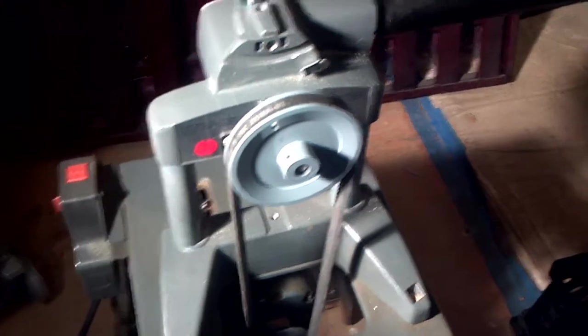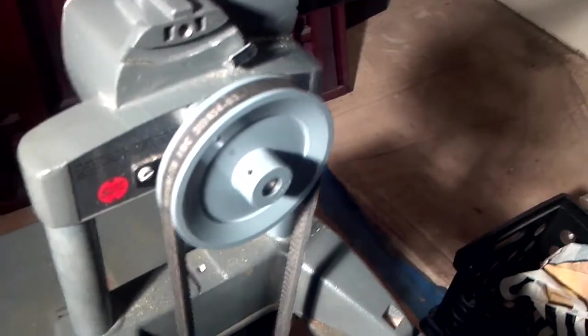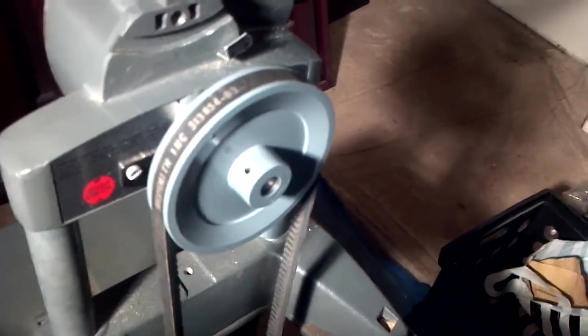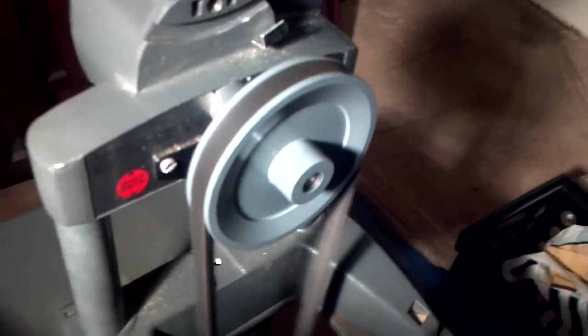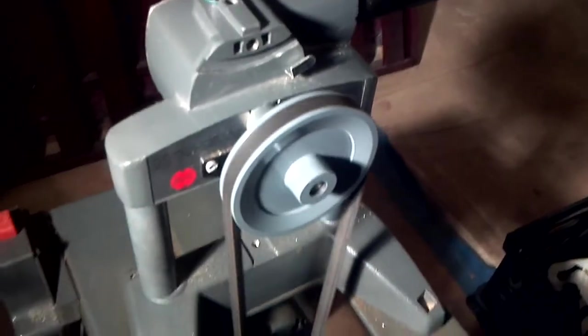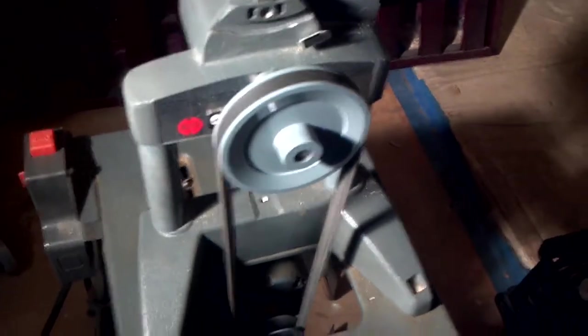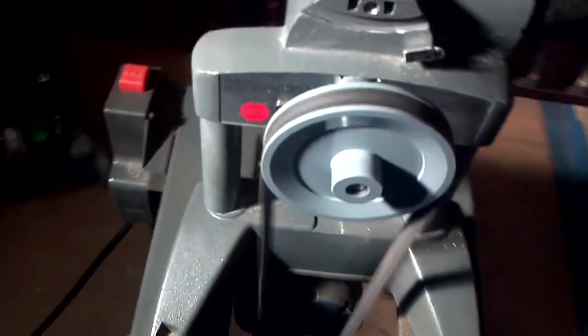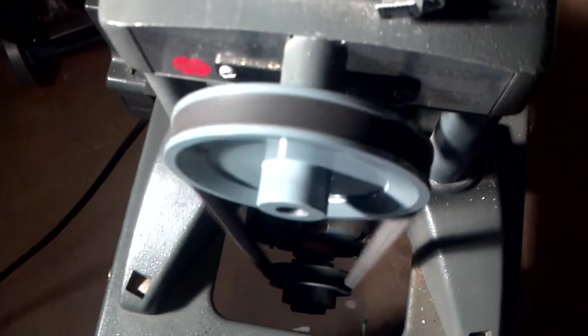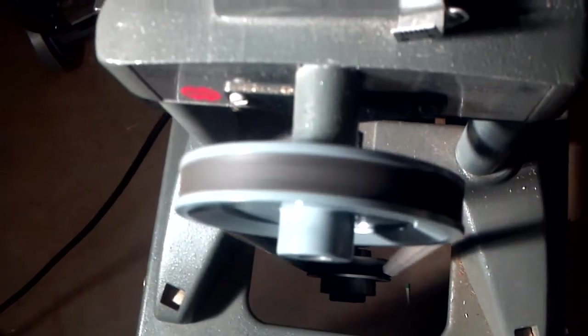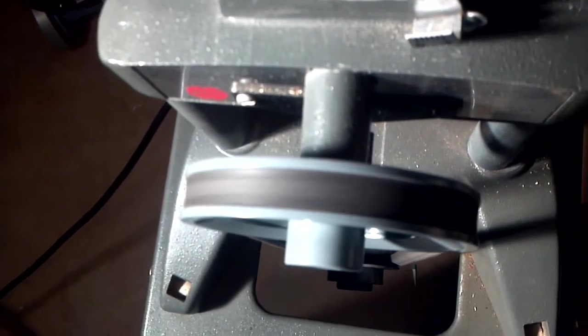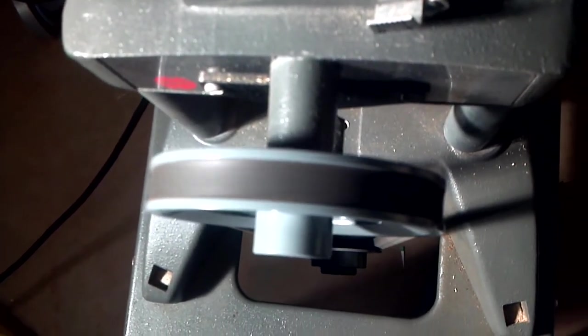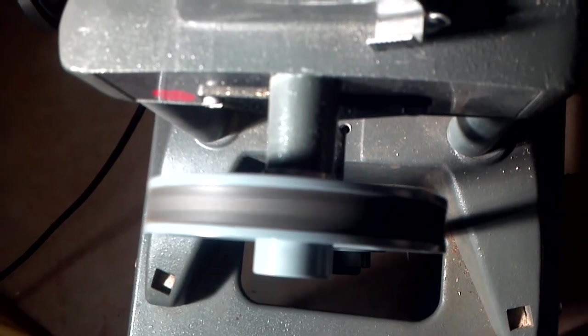But anyway, let me turn it on and you'll see how smoothly it runs. Look down at the edge of it. Runs perfectly smooth. No wobble whatsoever.